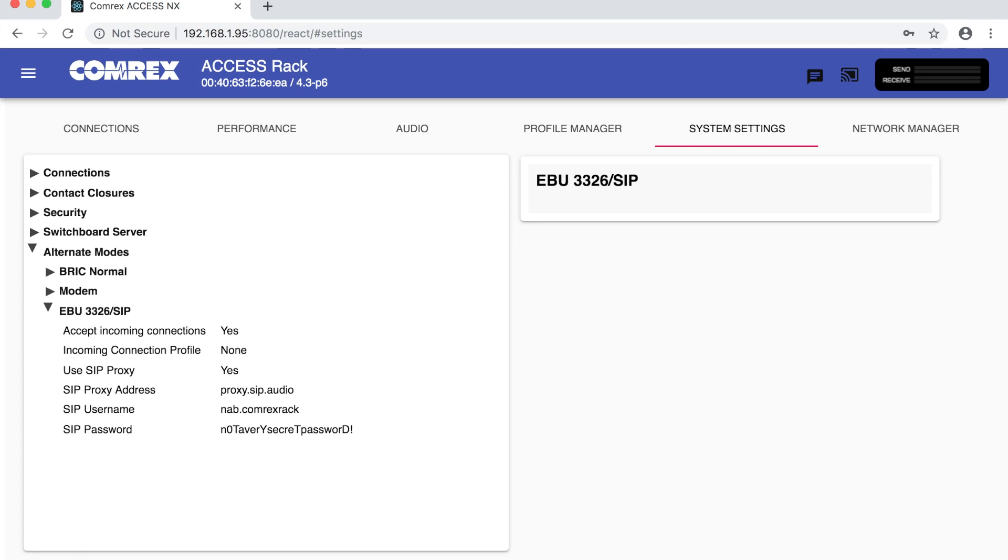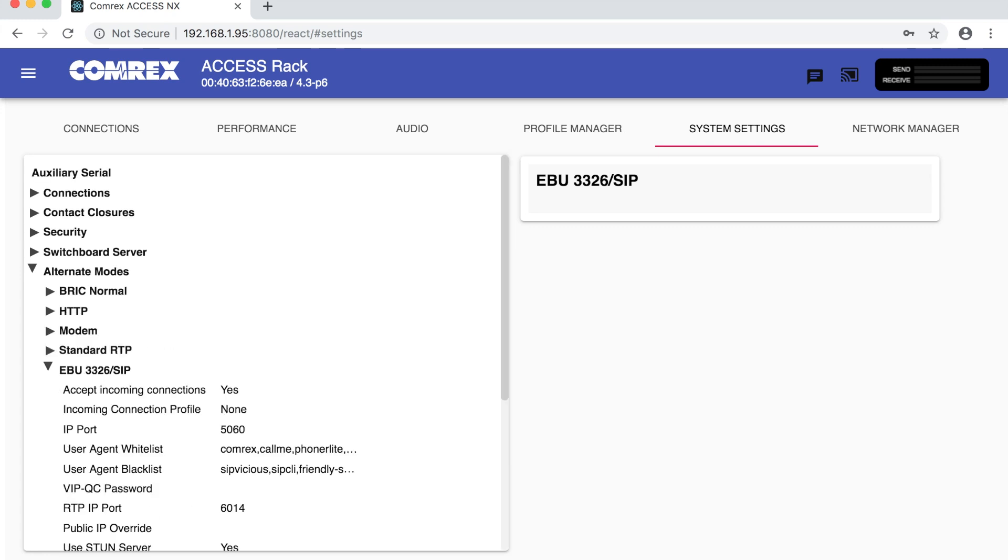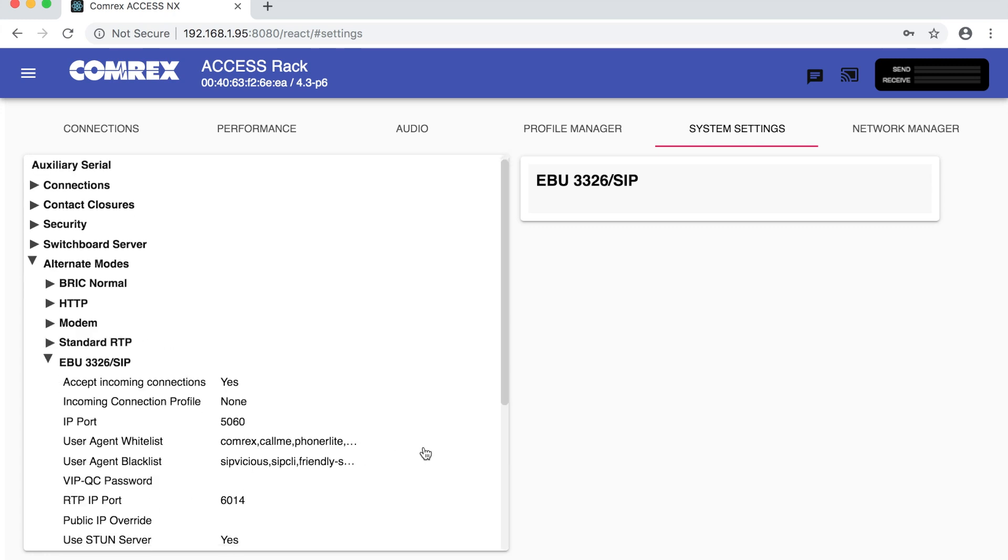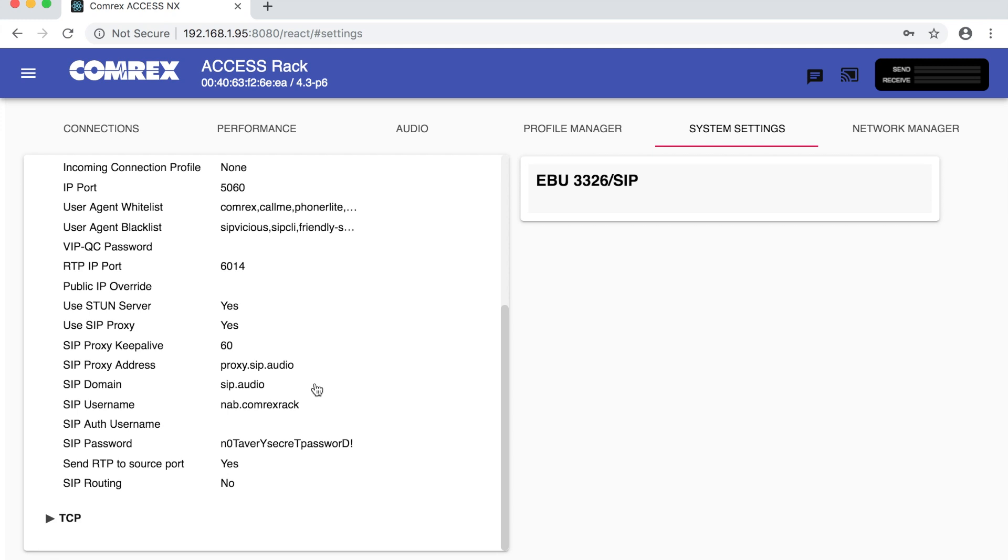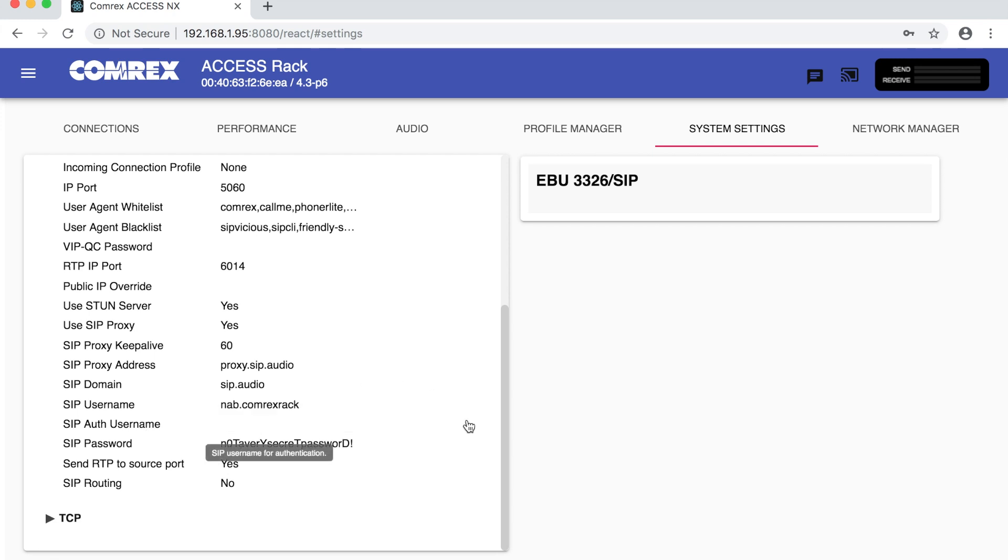We need to enable the advanced settings so that we can also set the sip domain to simply sip.audio.